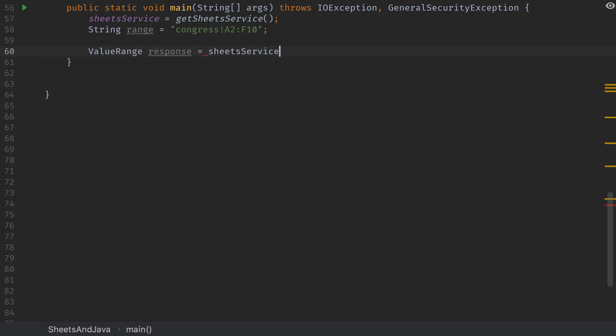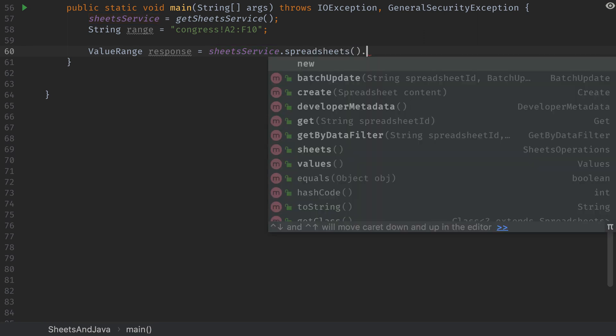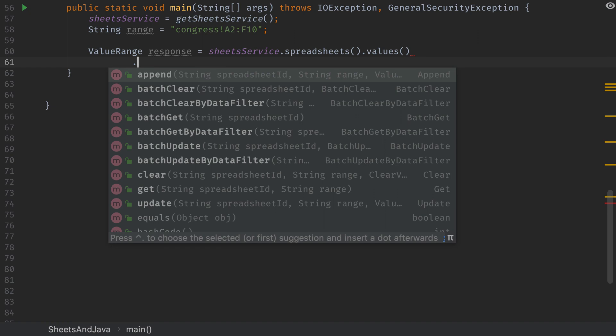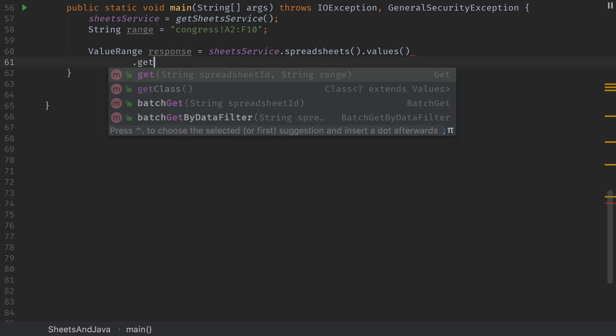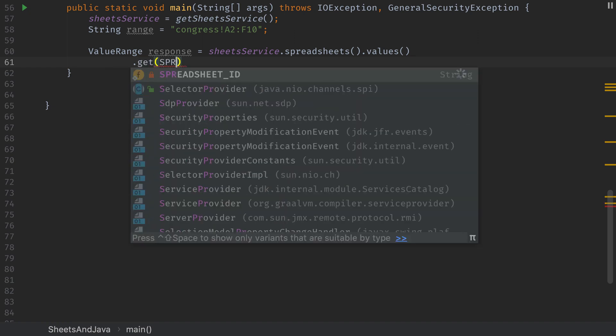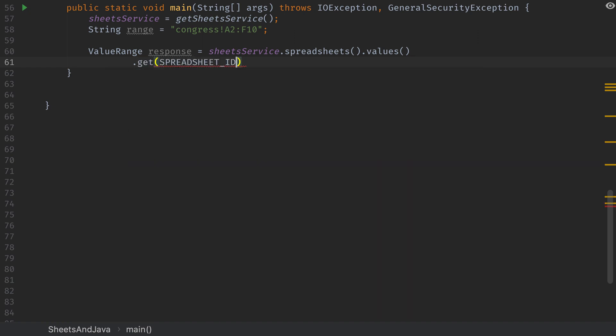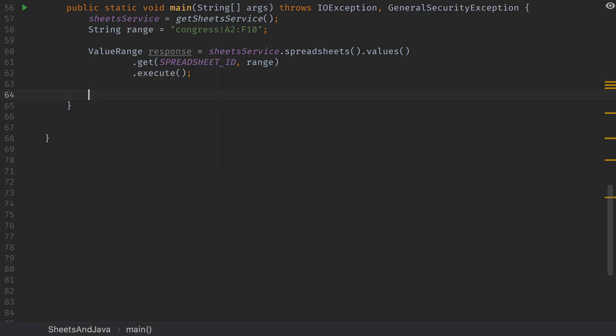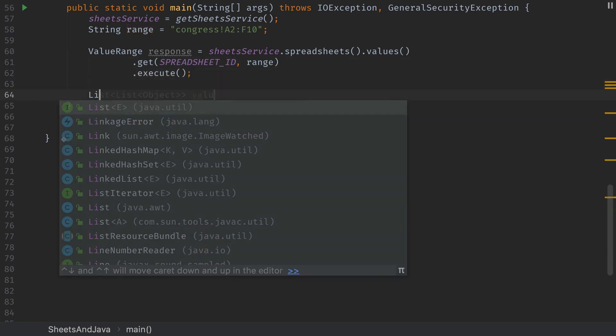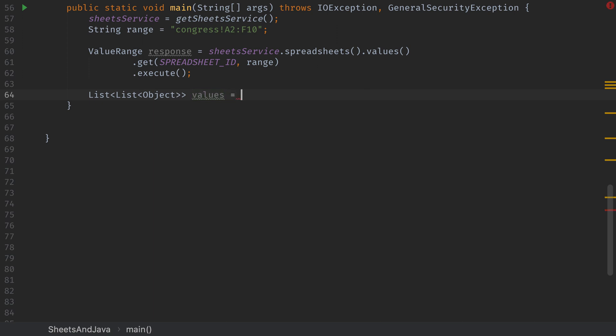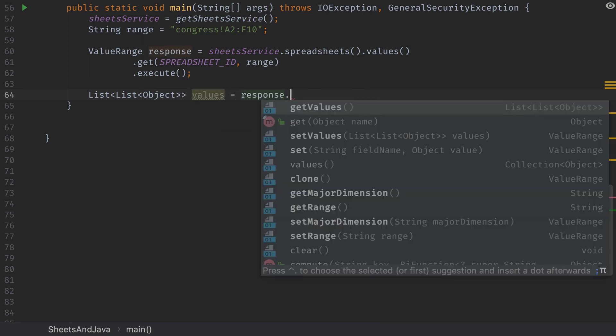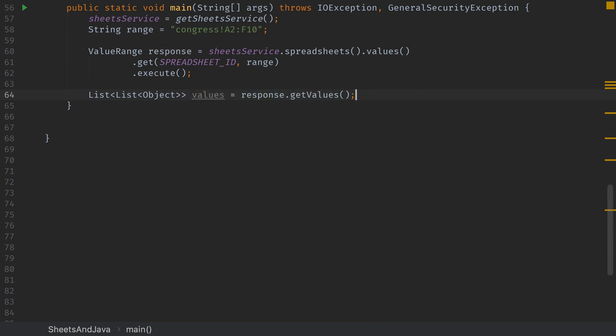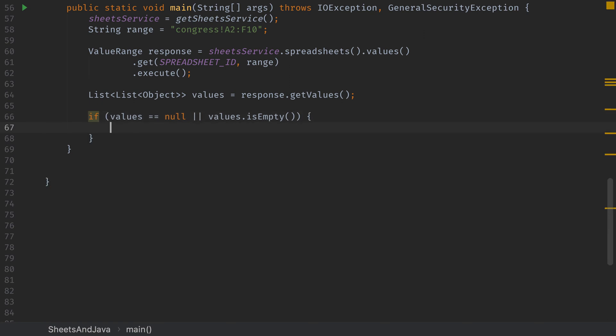Then we'll use that range representation to create a value range object as our response from calling spreadsheets dot values dot get inside of the get. We're going to pass the spreadsheet ID that we want to access and the range. Then we'll execute that. And that'll give us back a list of values. The value will be a list of lists. Each one of the inner lists will be a row.